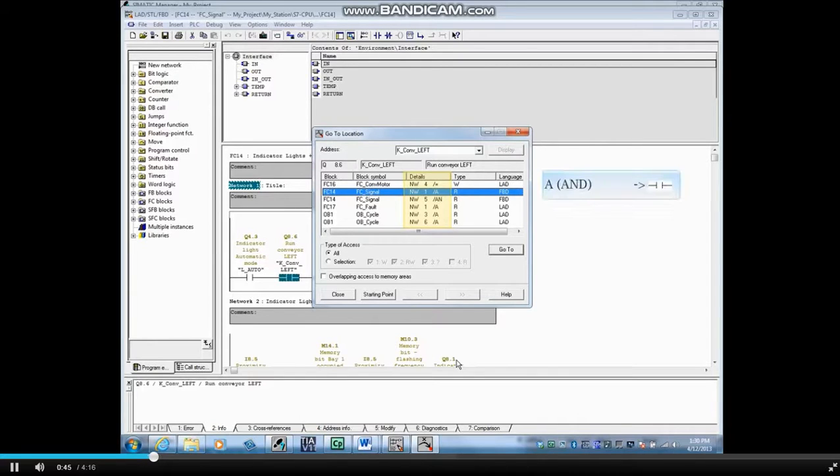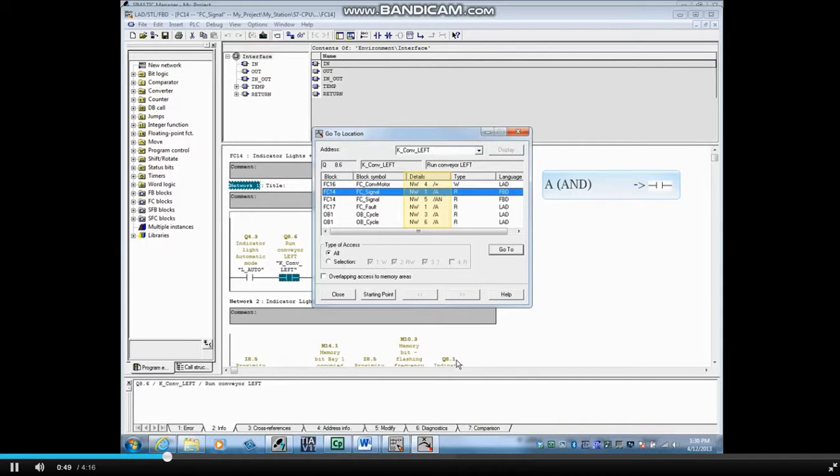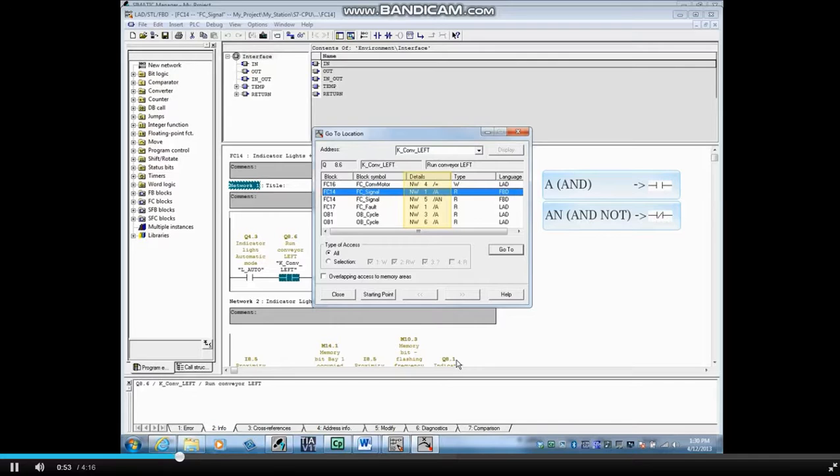For example, the A means AND, which is a normally open contact. The AN means AND NOT, which is a normally closed contact.